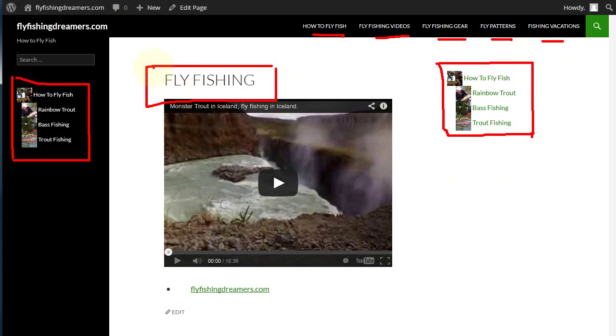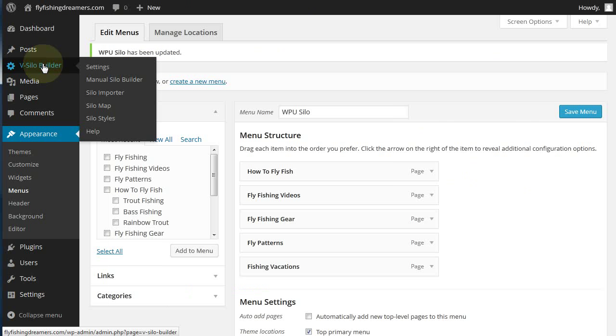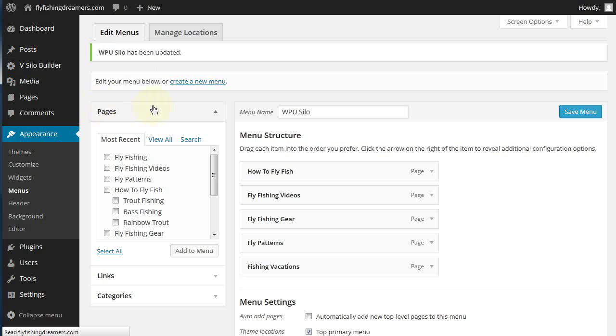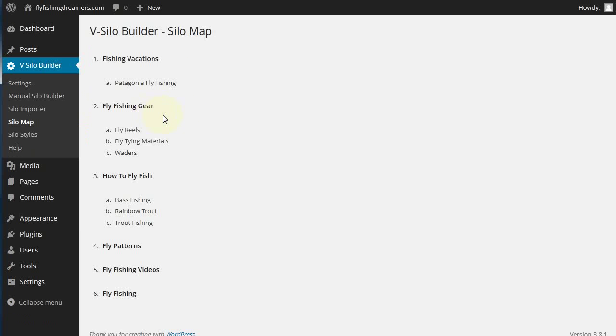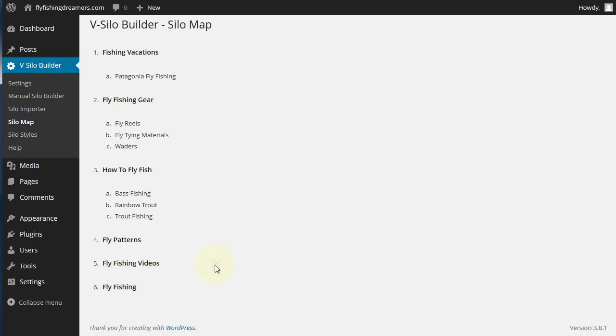this brings up all of the different silos that have been input or imported by you when you've been using the plugin. One of the main focuses of this site, if not the main focus, is fly fishing.